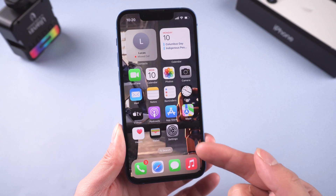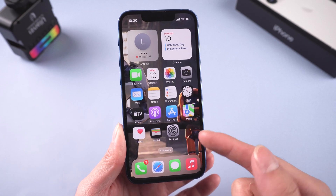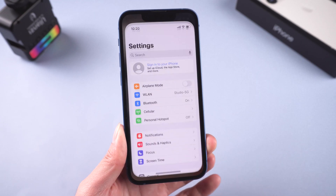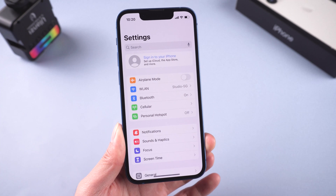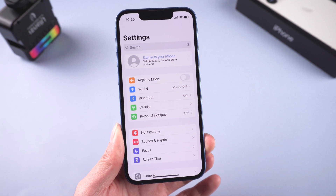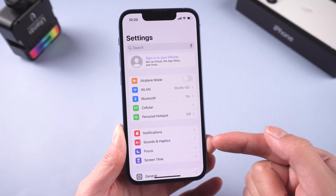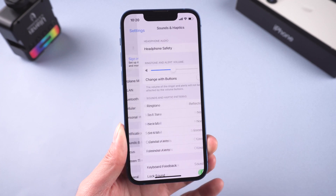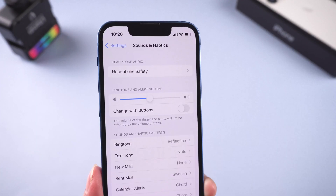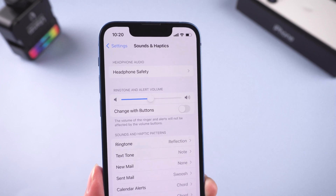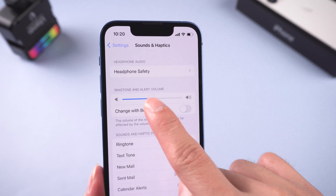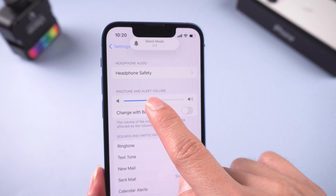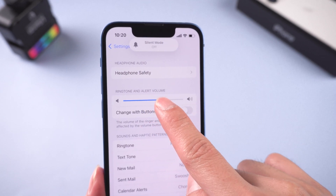Method 2: Adjust the ringtone volume. Go to Settings, then Sound and Haptics. Move the slider all the way to the right to turn on and turn up your ringer volume.